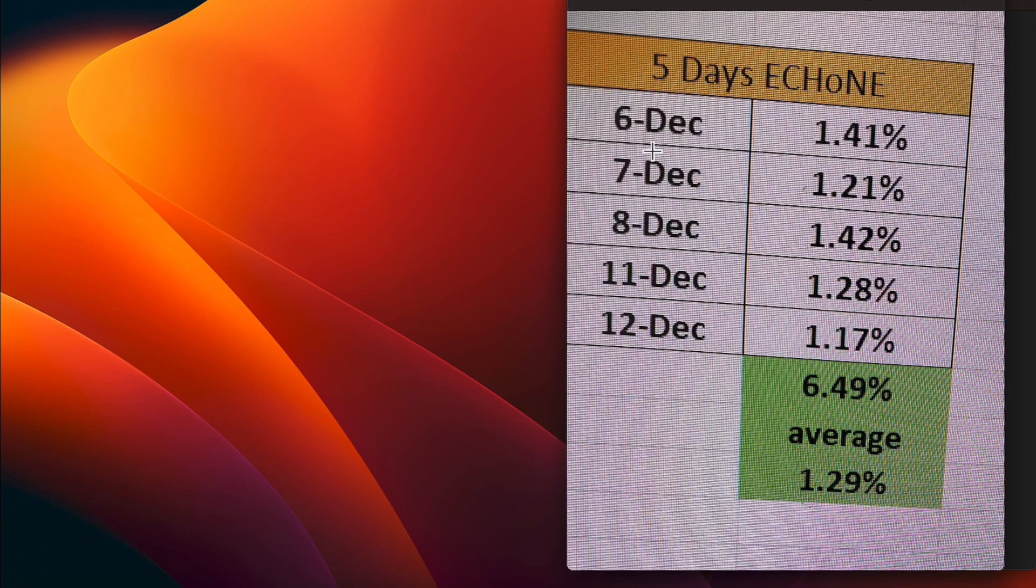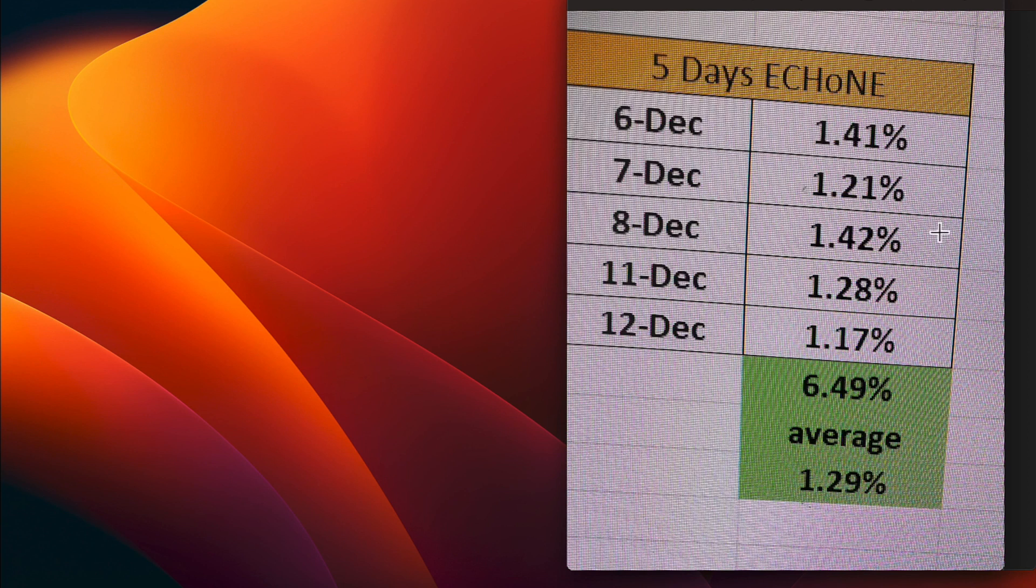I can now see that on December 6 it made 1.41, December 7 it made 1.21, December 8 was 1.42, December 11 was 1.28, and today 1.17. That gives five days on Echo One business days a 1.29 average.